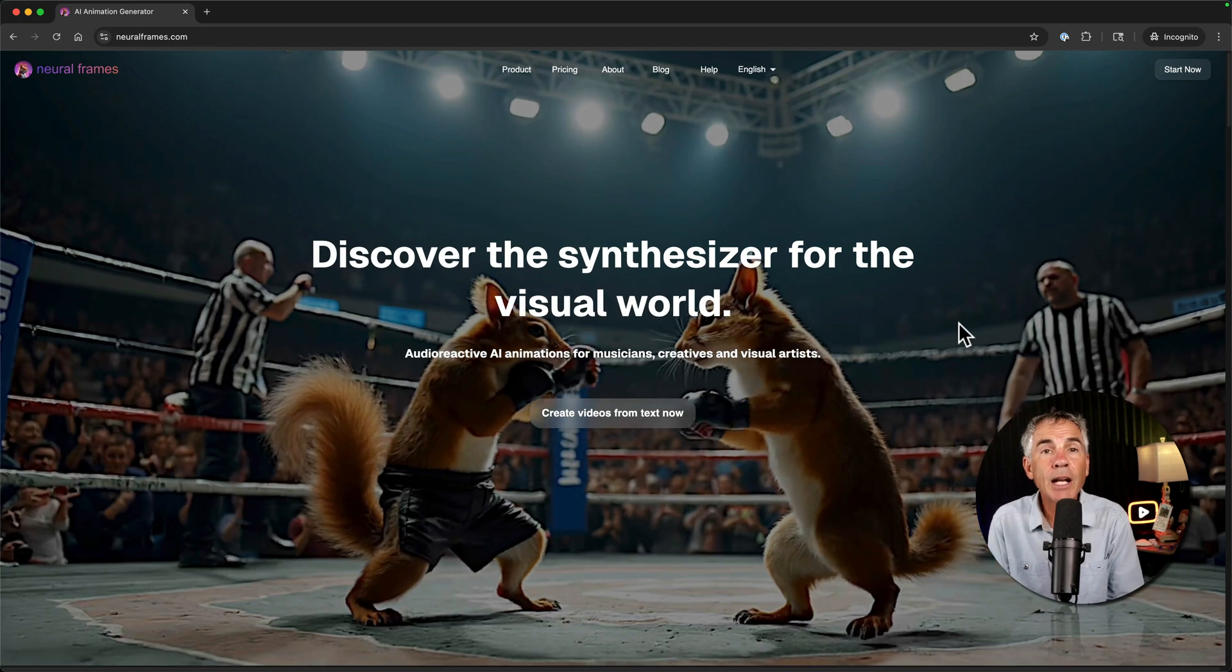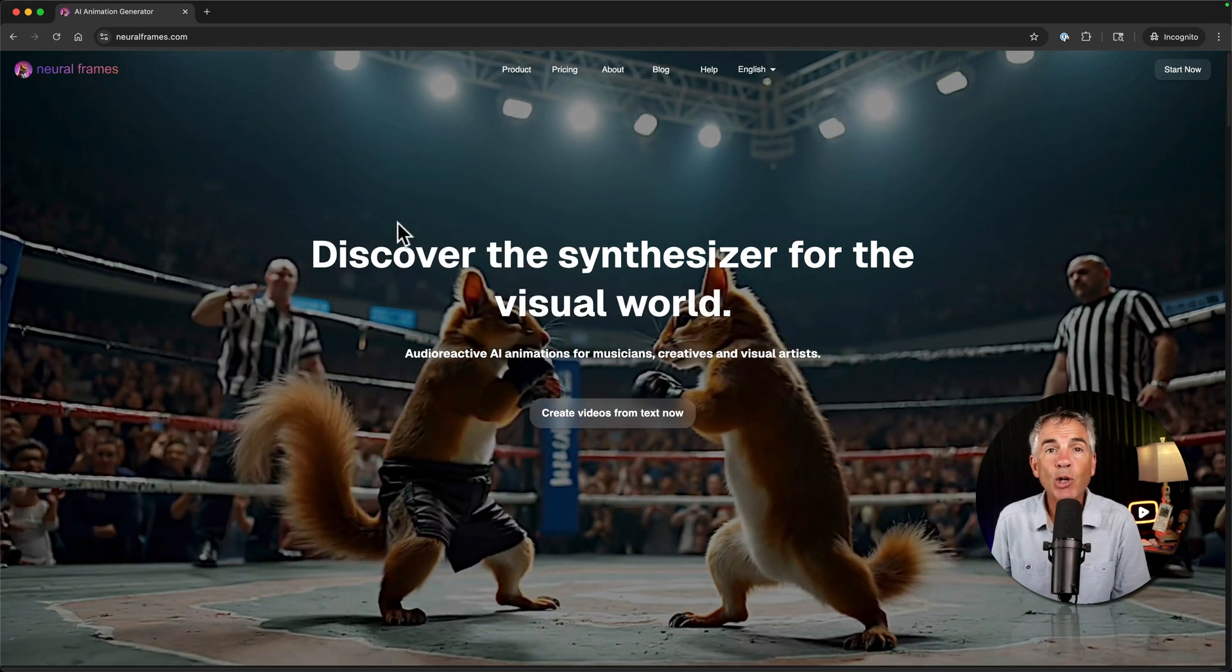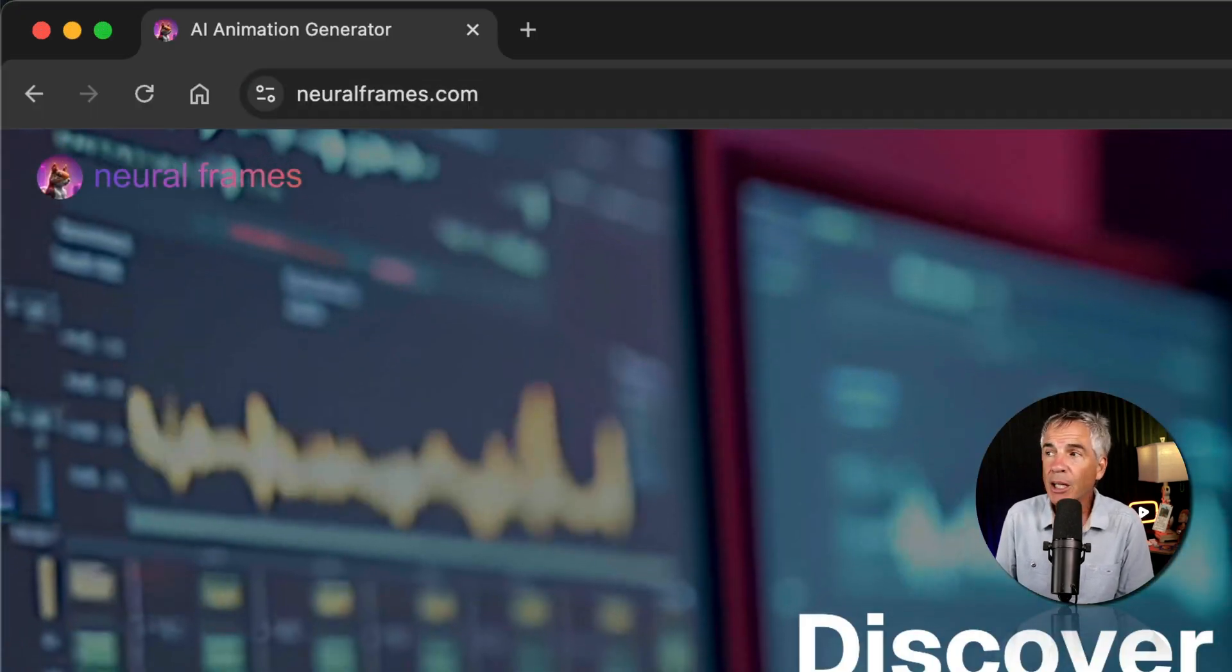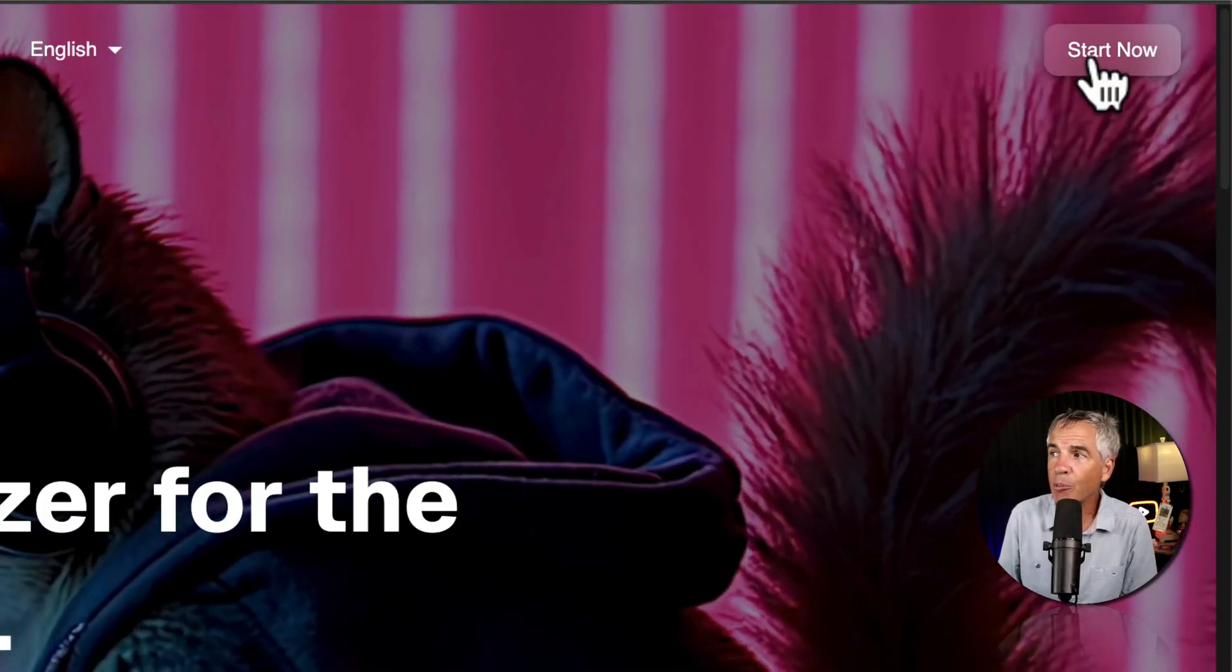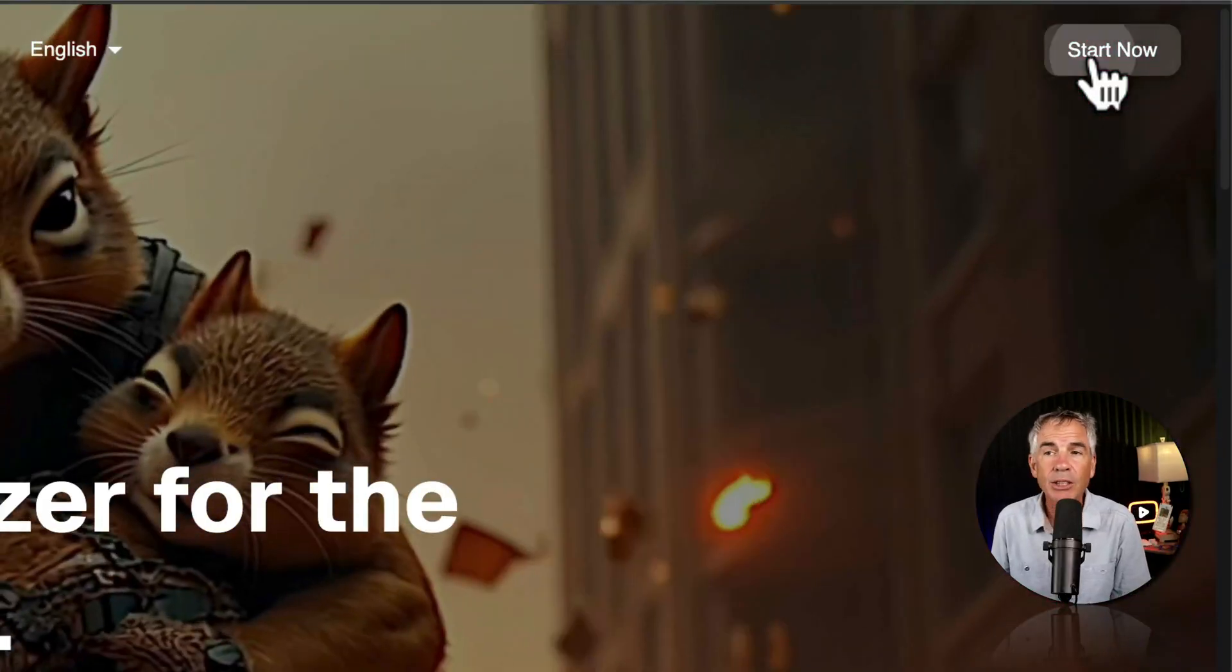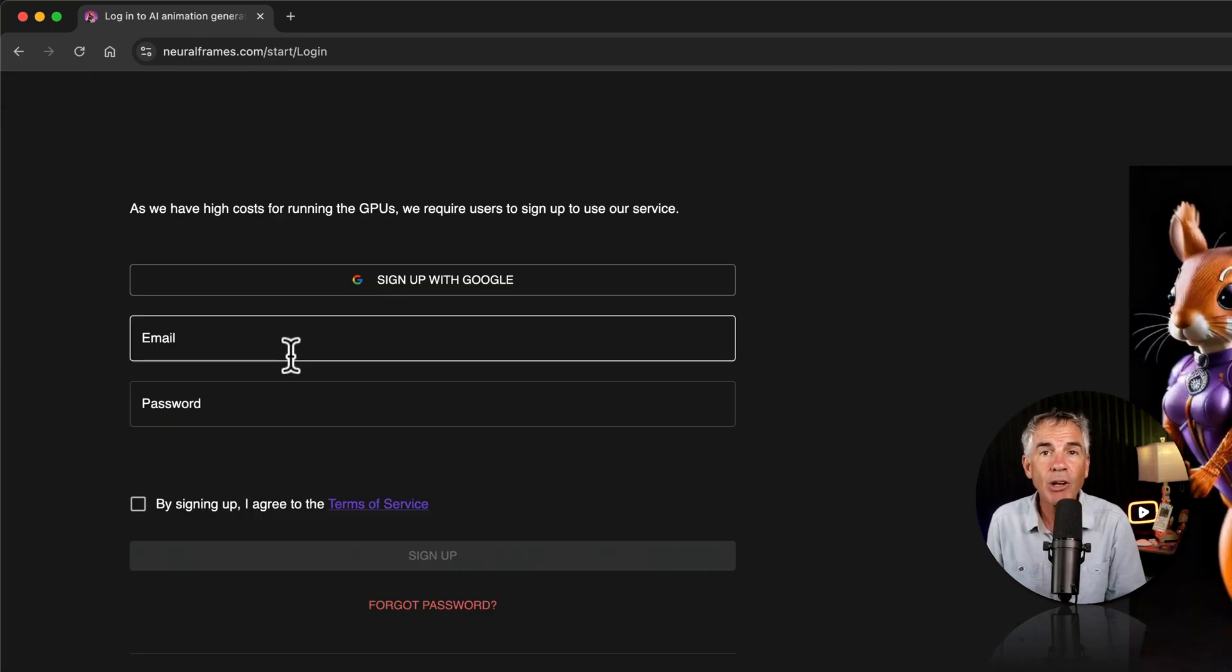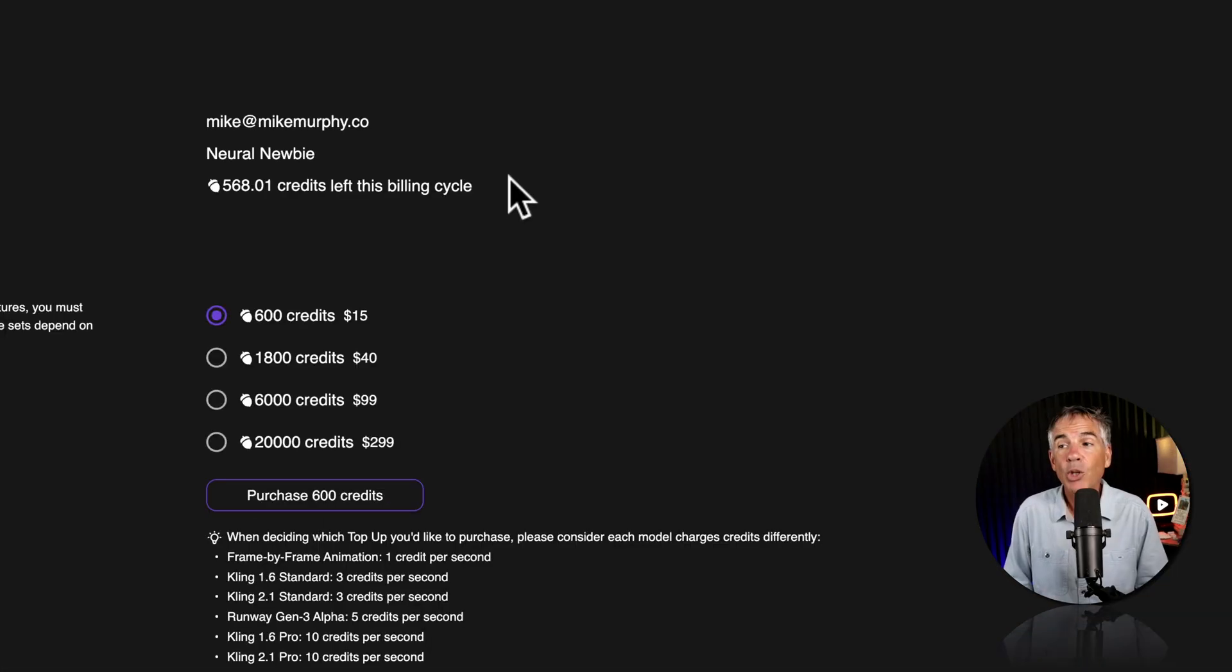To get started on Neuroframes, open a web browser, go to neuroframes.com, go to the top right corner, click start now and there you're just going to create an account.